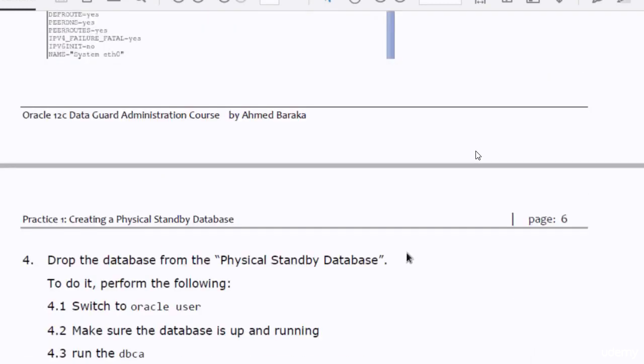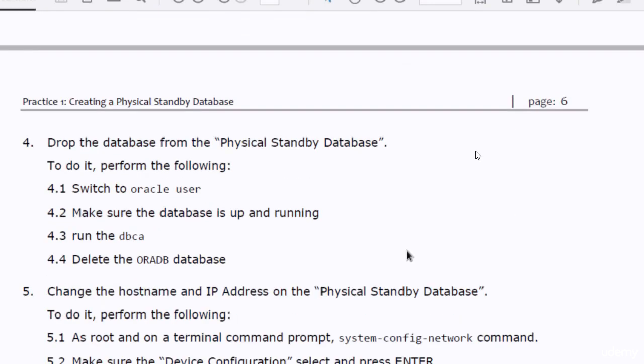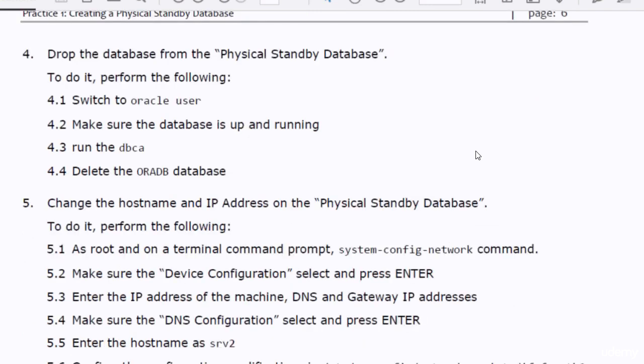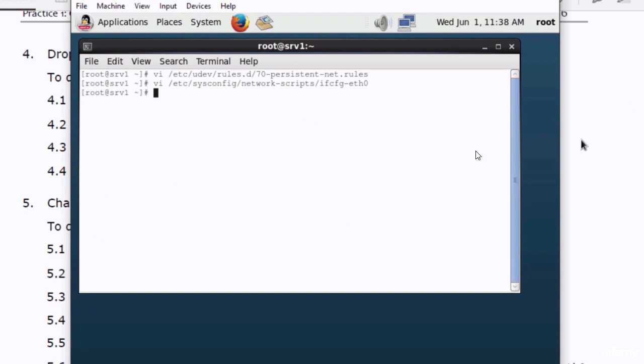In the next step, I need to drop the database that is running on the standby appliance, because I'm going to create a new one to be used as a standby database. I'll use DBCA — the Database Configuration Assistant — to delete the database running in the physical standby database system. Remember, we are working with the physical standby database, not the primary database. So I log in as Oracle to the physical standby database system.